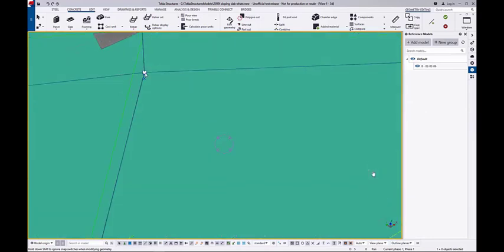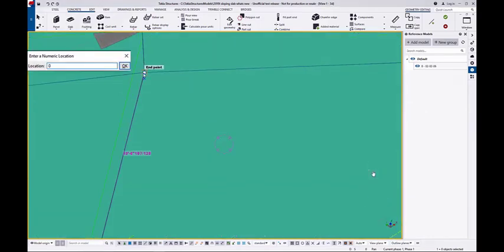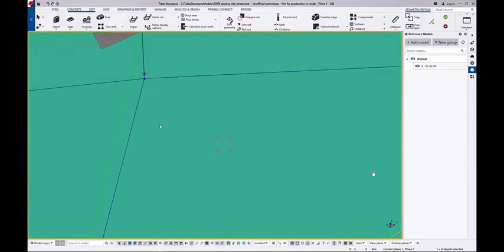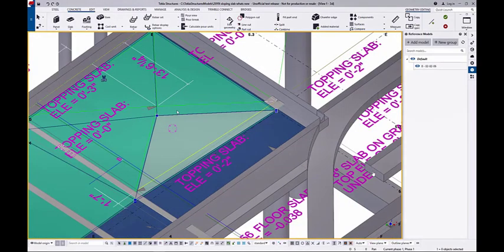And I'm going to use numerical input to be more accurate and lower down the point in the middle by 3 inches. Either direct manipulation or numerical input can be used.